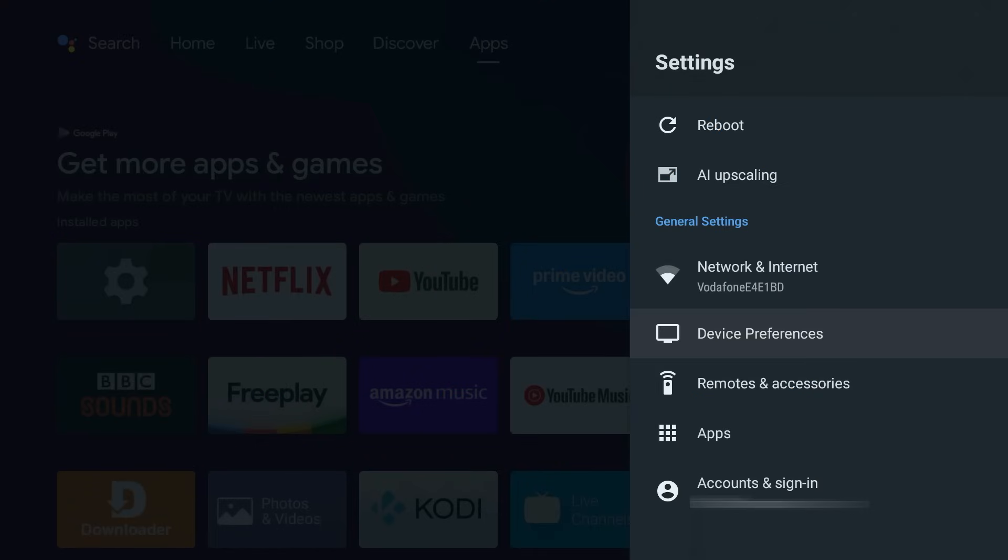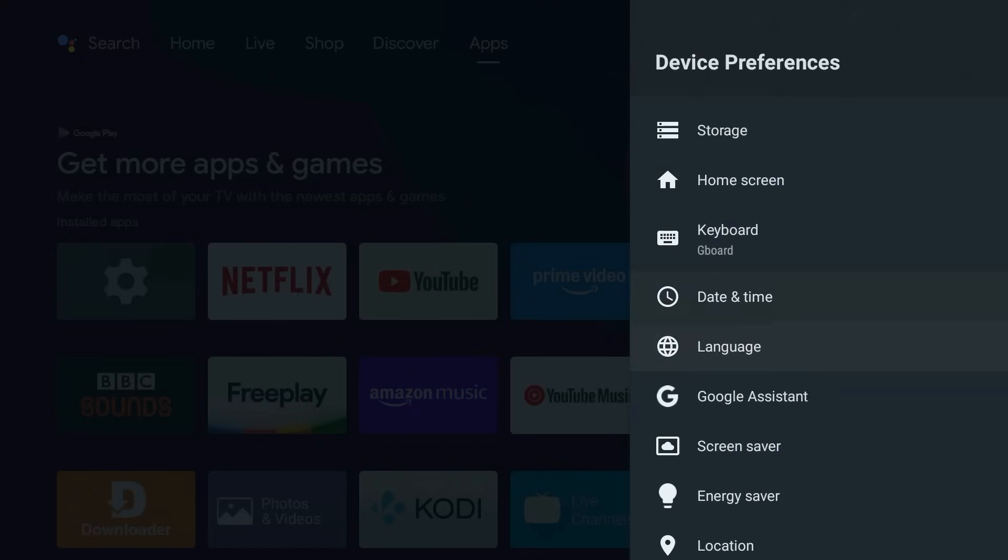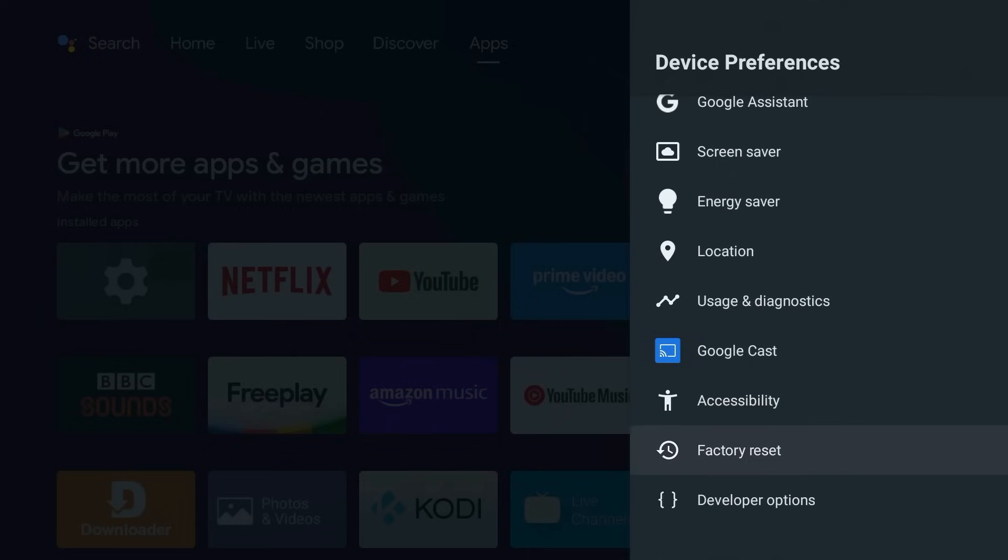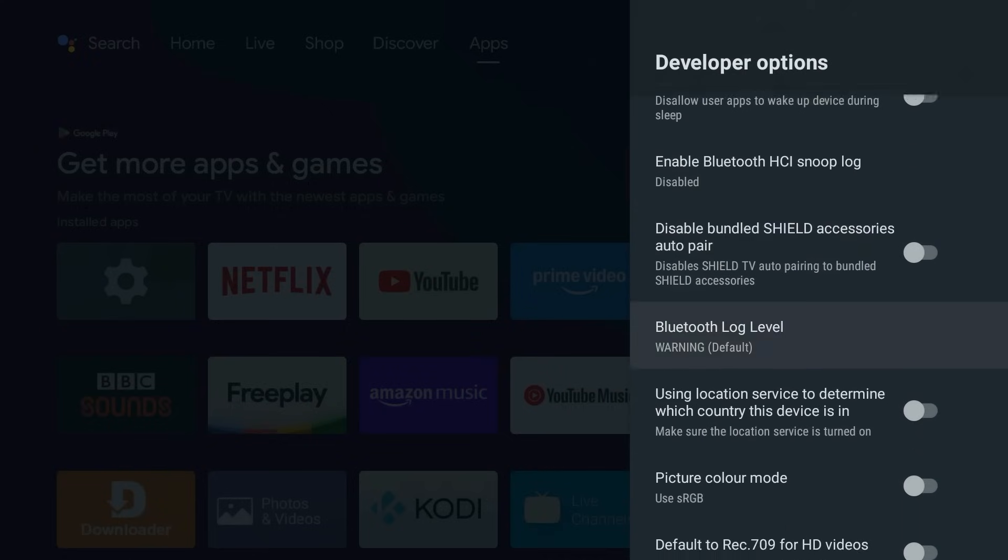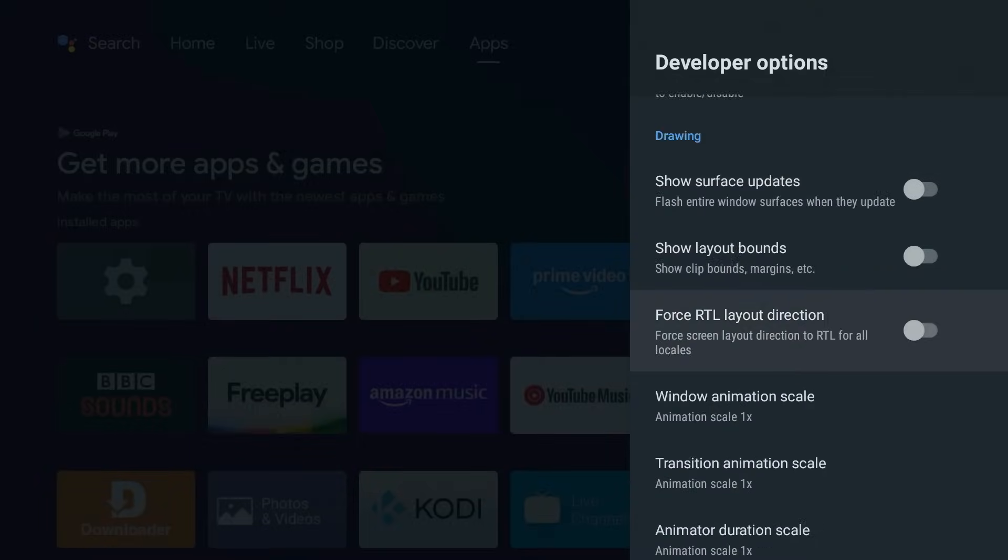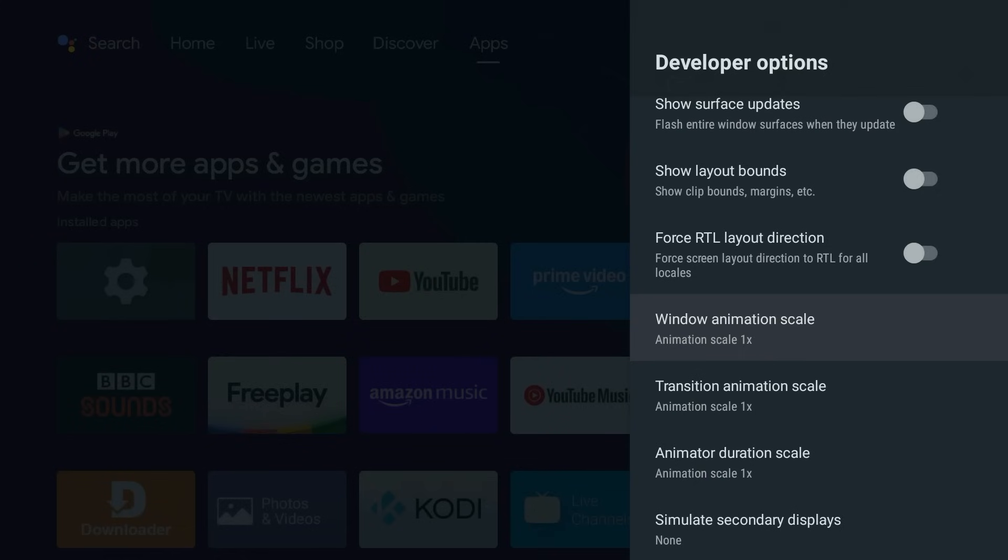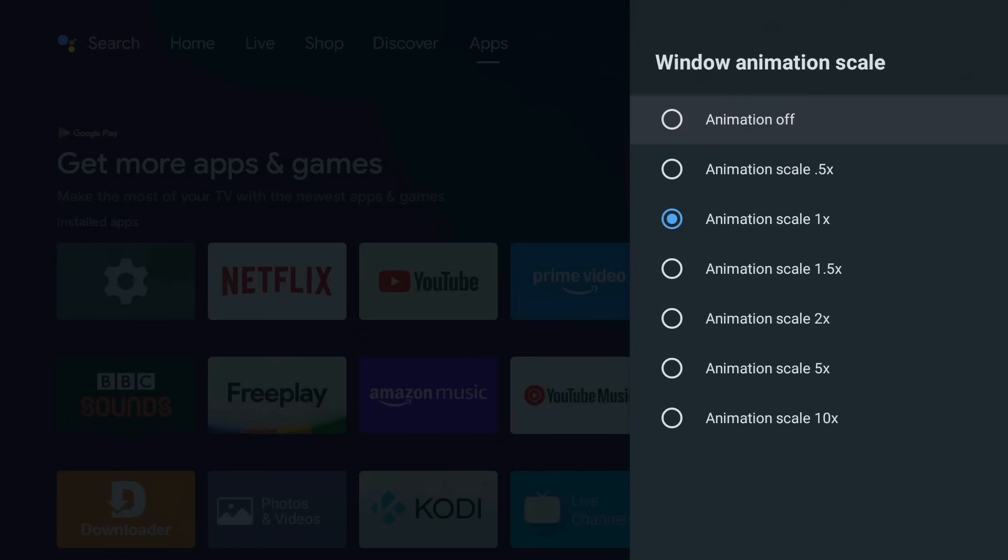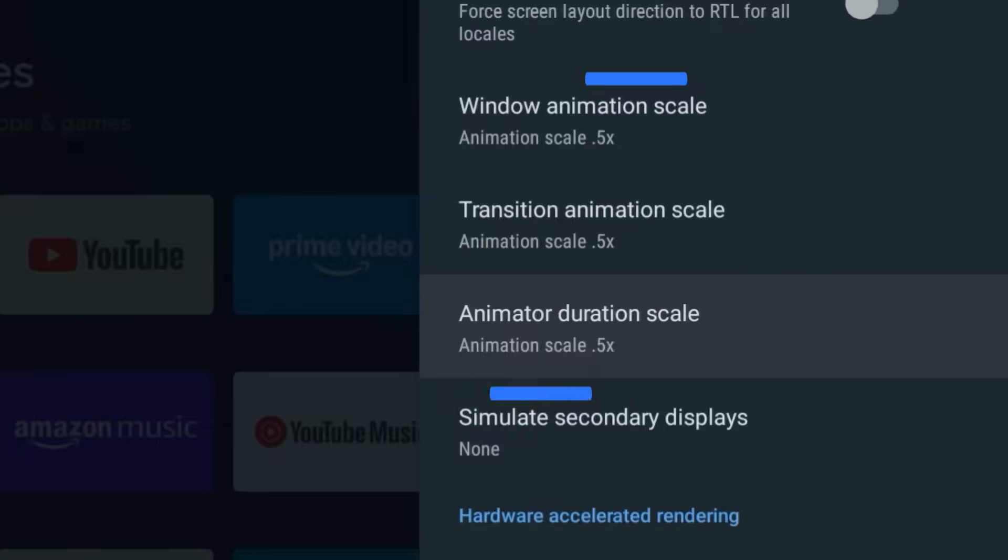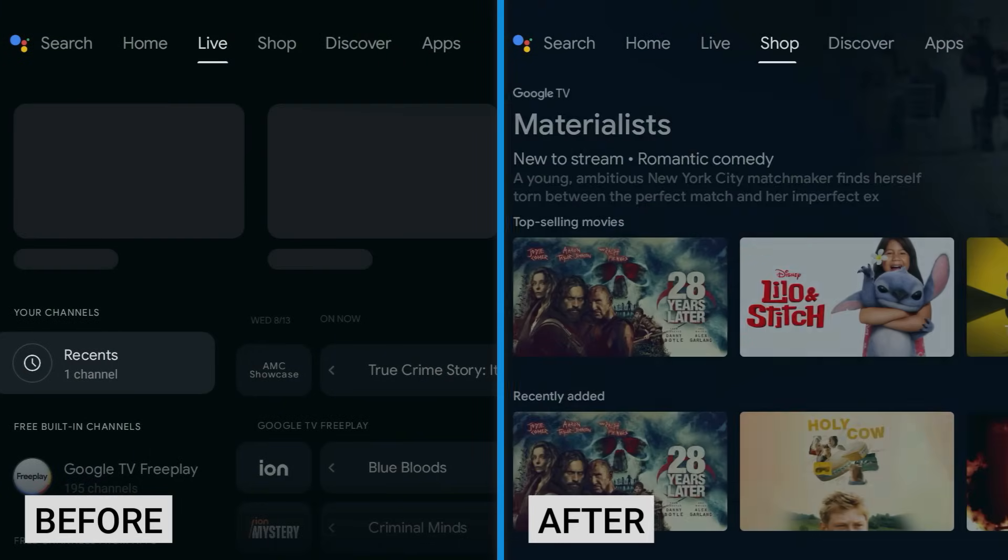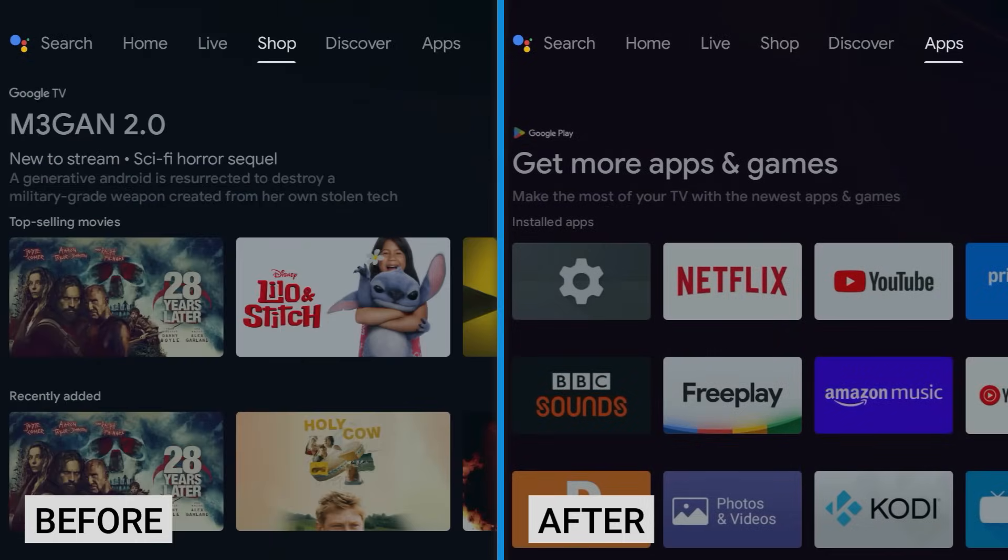Now back out, then go into Developer Options and scroll all the way down until you find Window Animation Scale, Transition Animation Scale and Animator Duration Scale. Drop all three from 1x down to 0.5x. Now you won't lose any picture quality, but suddenly your menus will feel like they just downed a double espresso.